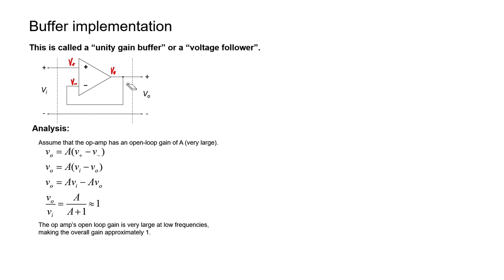Let's now distribute the A and rearrange the equation in order to find the gain or the output voltage divided by the input voltage. You can see that it's A divided by A plus one. And now we're just going to assume that A is a large number. If A is a large number, then the one in the denominator becomes insignificant. And the gain of this amplifier is just one. In other words, the output voltage equals the input voltage.